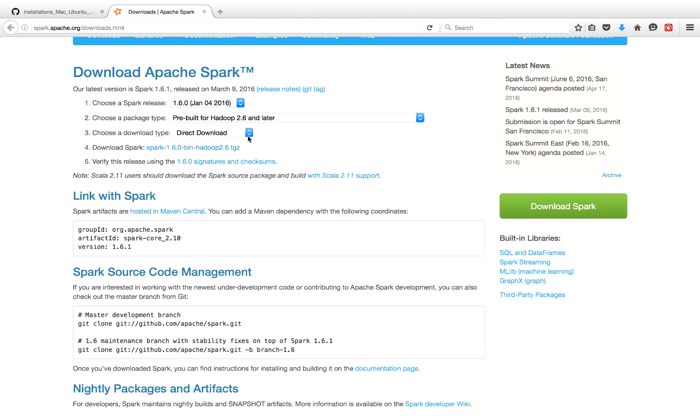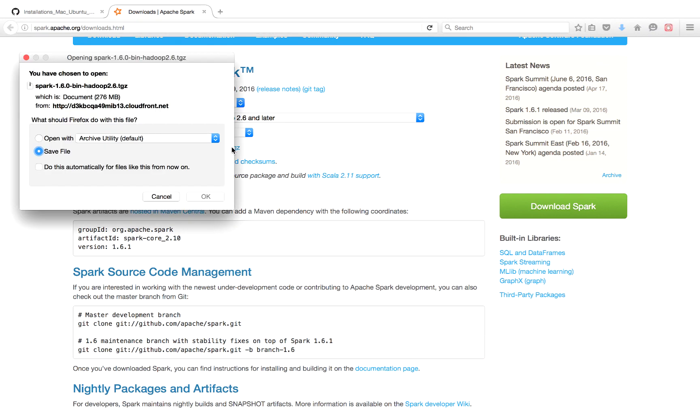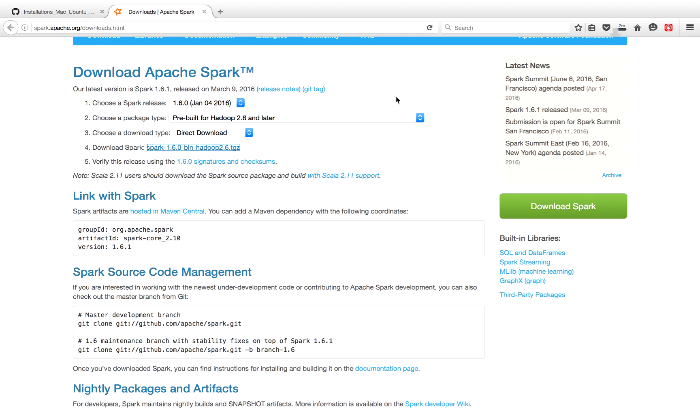Choose download type, I prefer direct. And then you'll get a link to directly download Spark. This will be a zip file, so we're going to have to unzip it later. So you click on this, you can either open it if you want, or you can save this file.